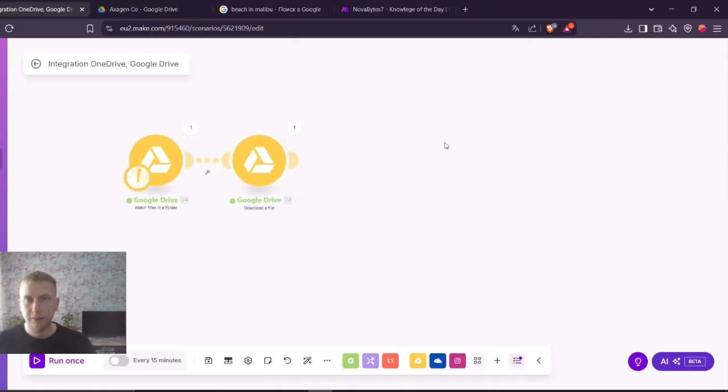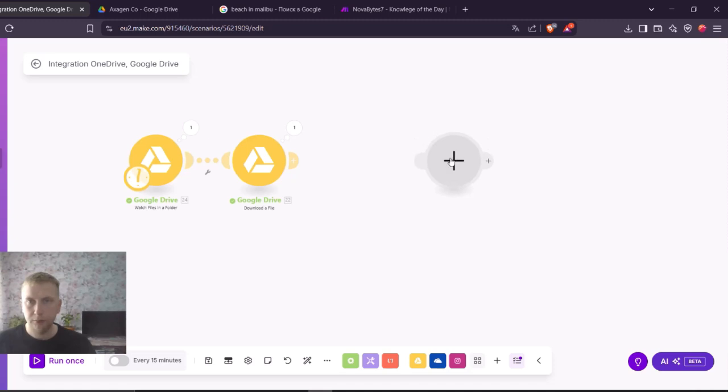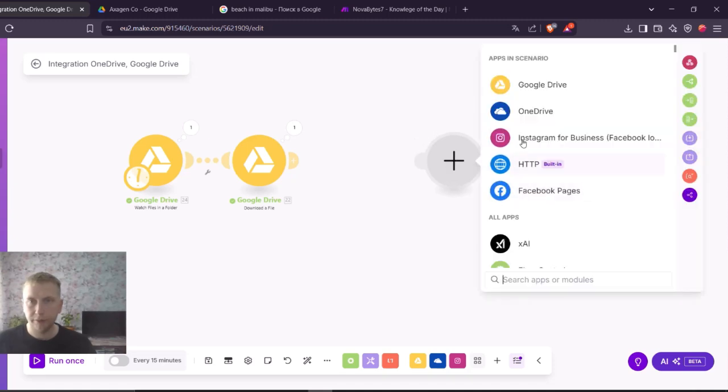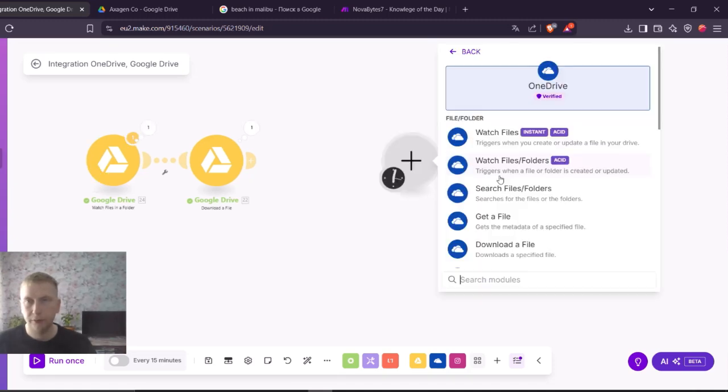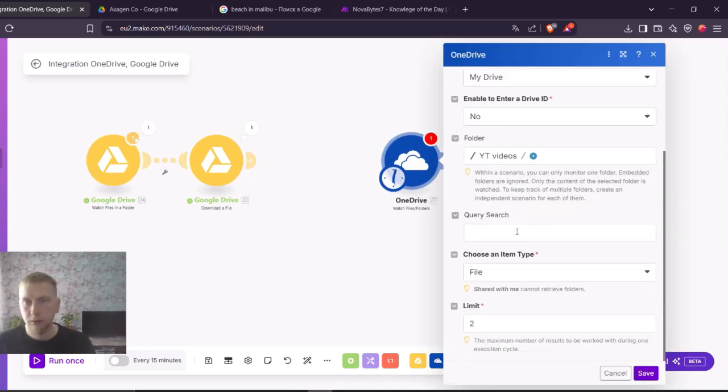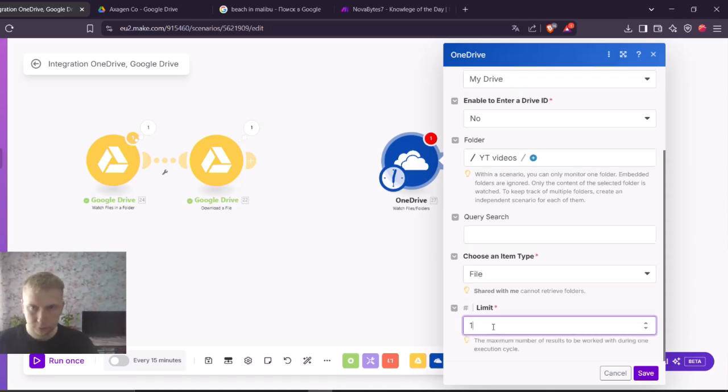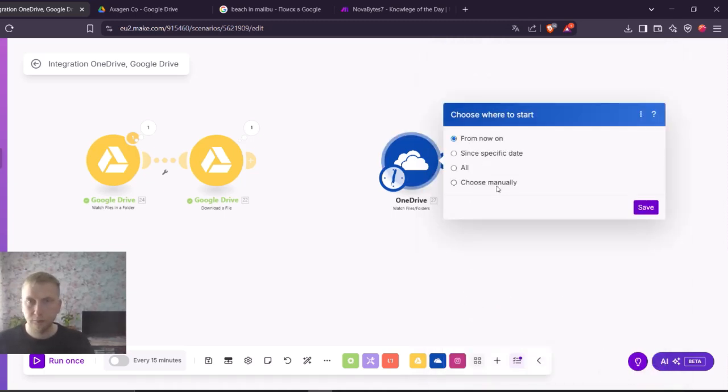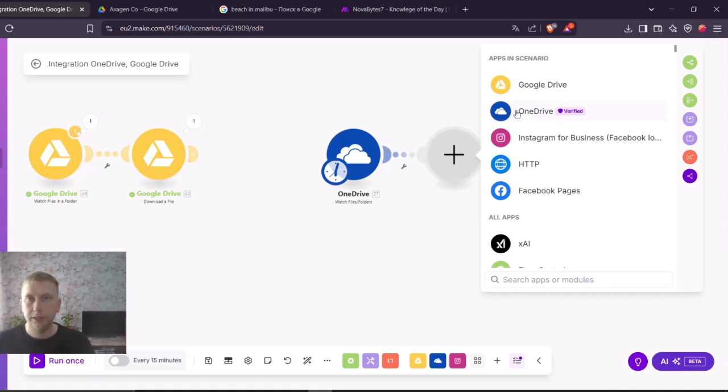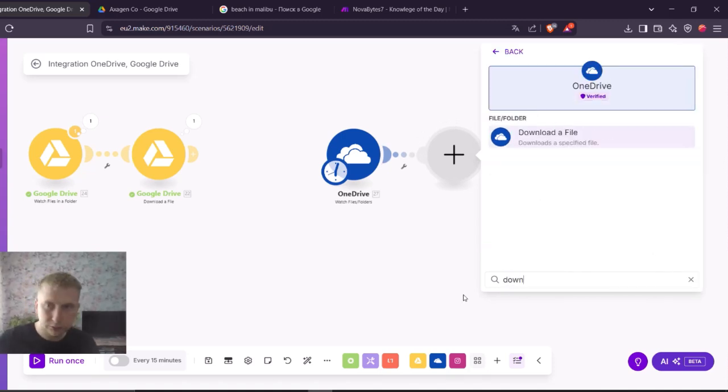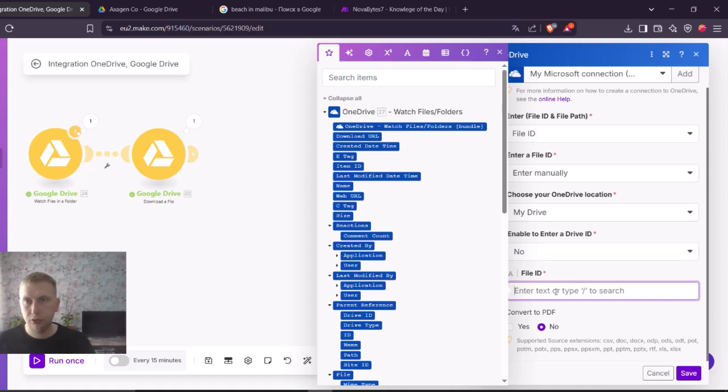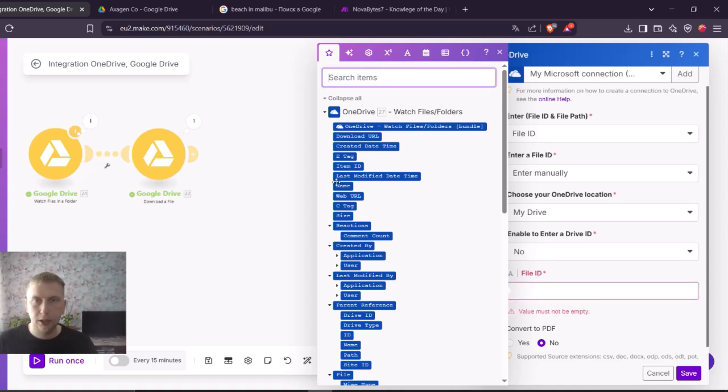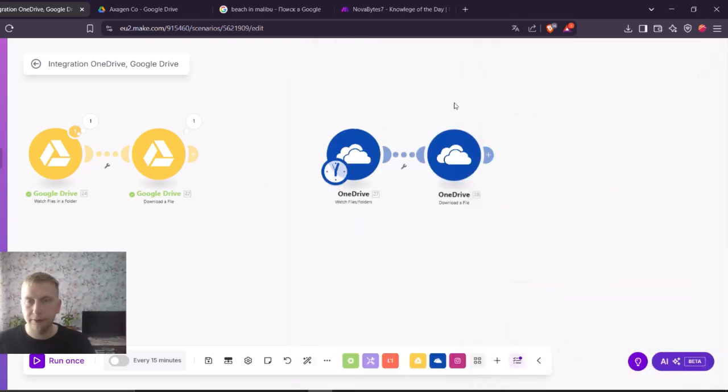And exactly the same thing you have in Microsoft OneDrive. If I'm going to take here watch files and folders, let me save it. And here exactly like in Google Drive, you also have download a file. And here you also do a file ID. In OneDrive it's called item ID, not file ID. Save.